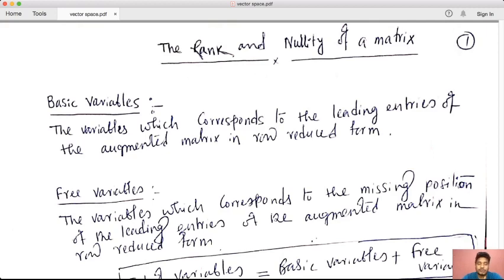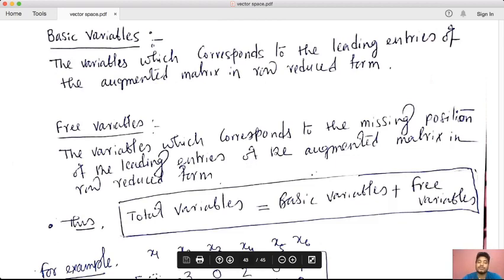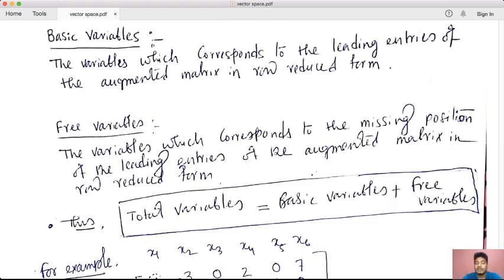We have a definition of basic and free variables. The basic variable is the variable which corresponds to the leading entries of the augmented matrix in row-reduced form. When you reduce to row-reduced form, you identify the leading entries. The free variable is the variable which corresponds to the missing position of the leading entries of the augmented matrix in row-reduced form.